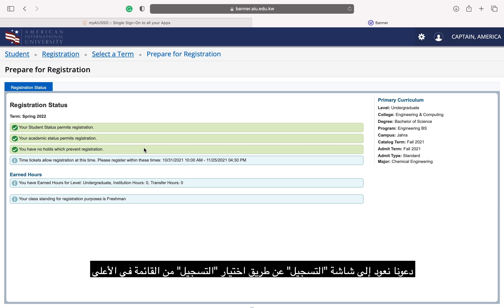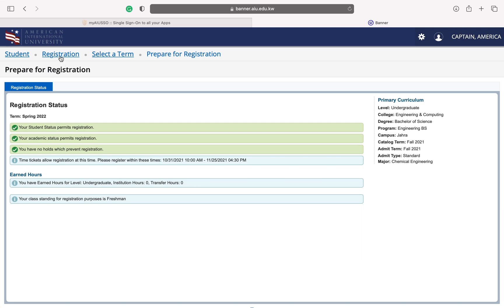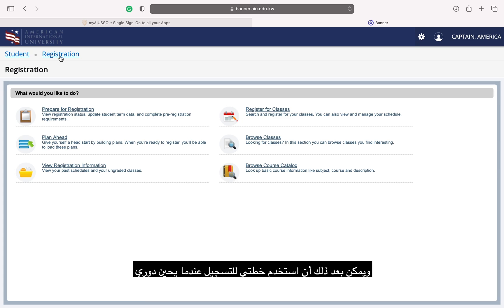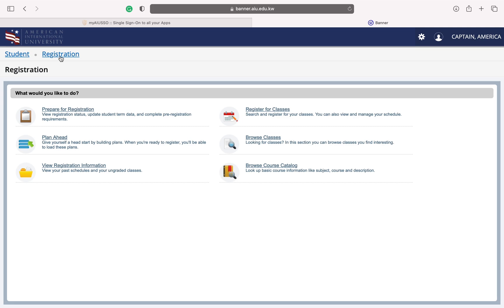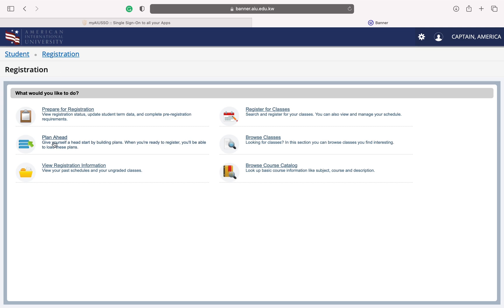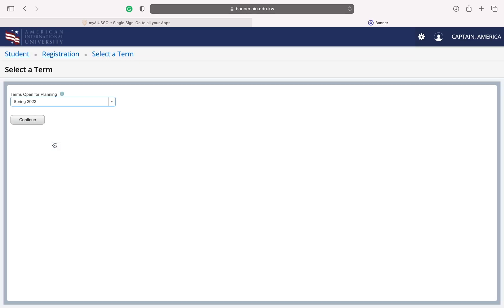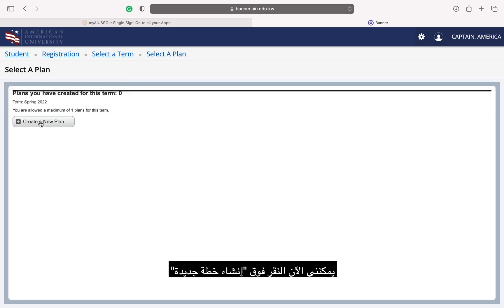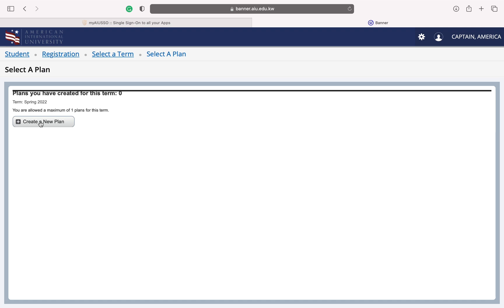Let's skip back to the registration screen by choosing Registration from the Breadcrumb menu at the top. Before my time ticket opens, I can plan ahead for which courses I want to take. My plan can then be used to register when it is my turn. Let's plan ahead by selecting Plan Ahead and select the term. I can now click Create a new plan.